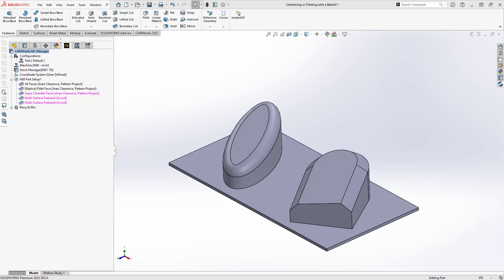Hello, my name is Mark Pimentel. I'm a CAM application specialist here at Hawker Systems, and in this video I'm going to show you how you can use a ball mill to create chamfers and fillets.